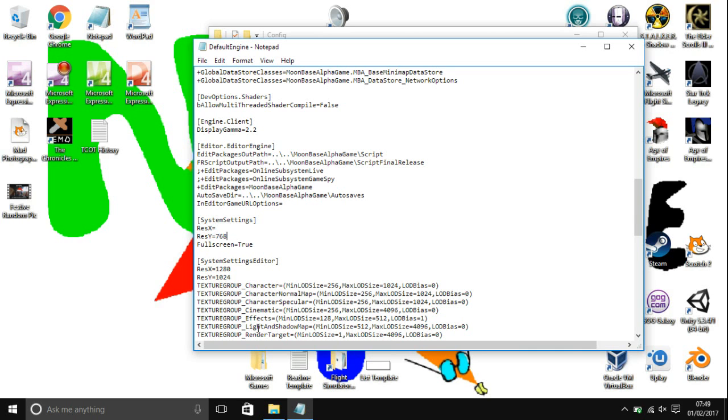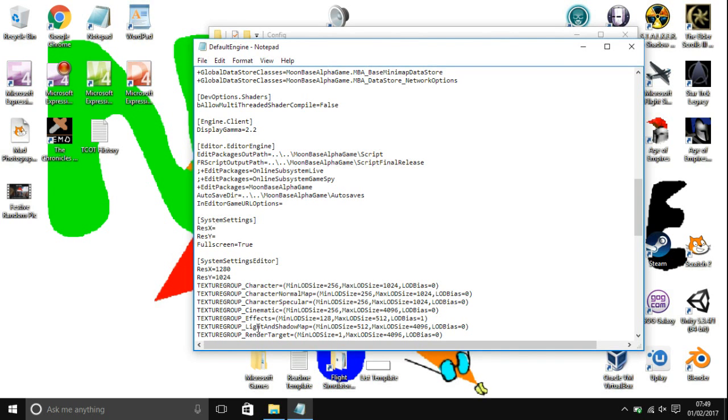If your resolution, like me, is 1366 by 768, you put 1366 in ResX and 768 in ResY. I'll go and do that now.